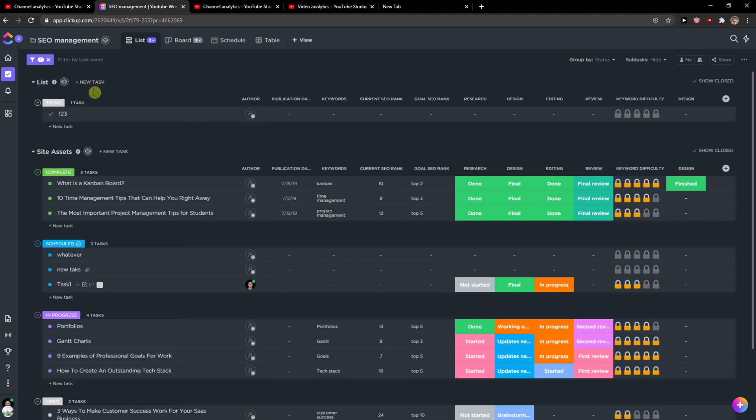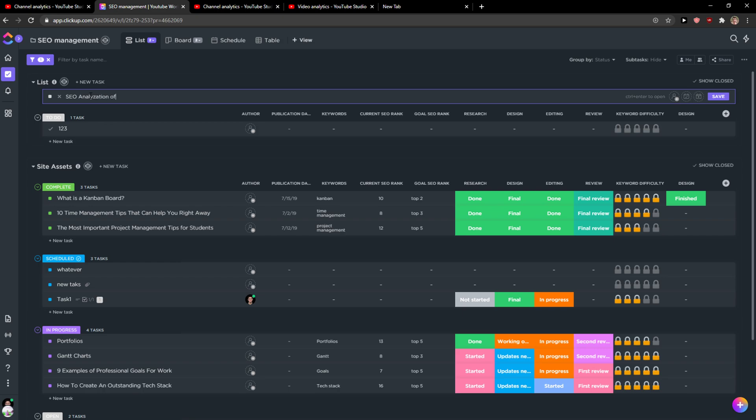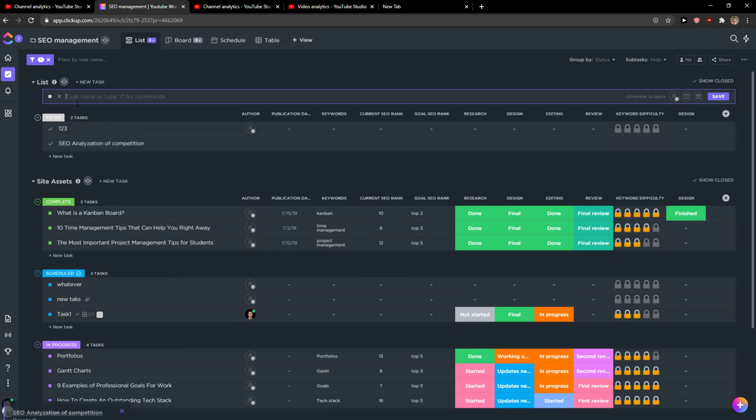And let's just create a new task. So click here, first next to list. First what you need to add is a task name, so I'm going to add SEO analyzation of competition.